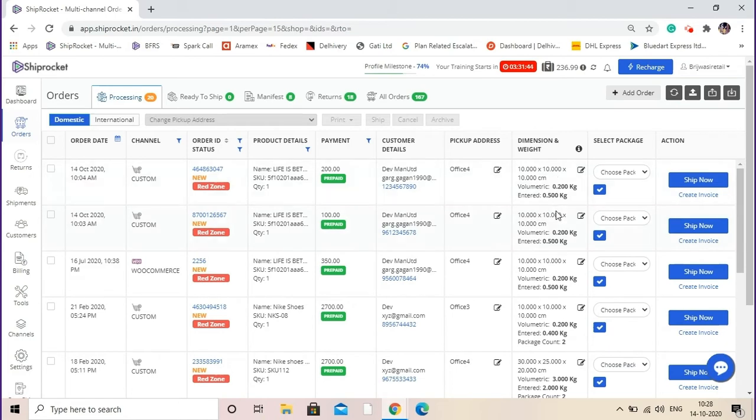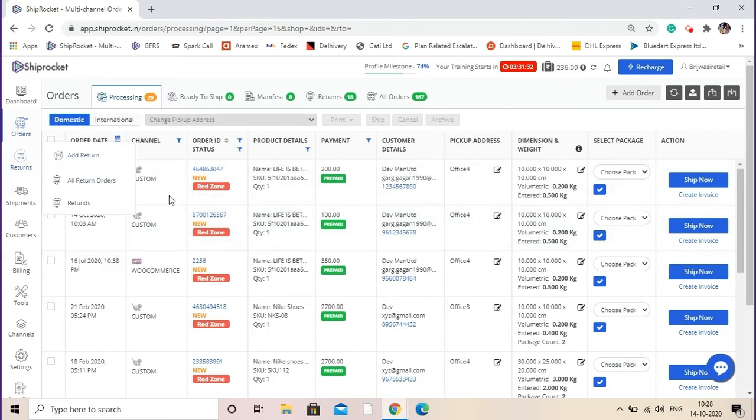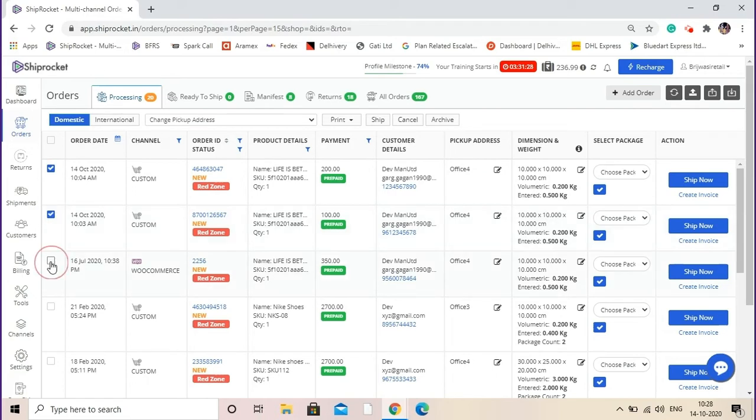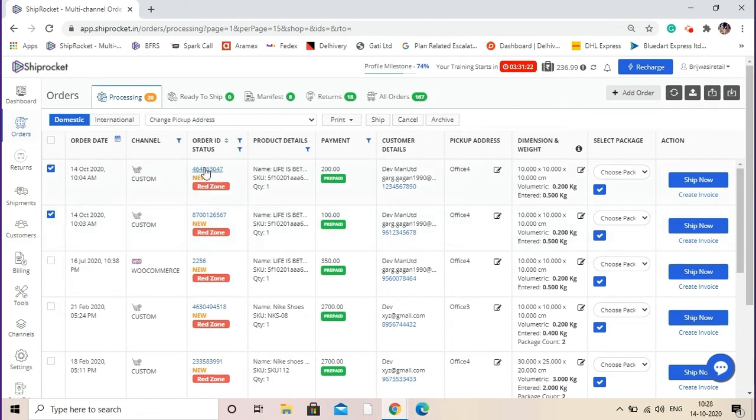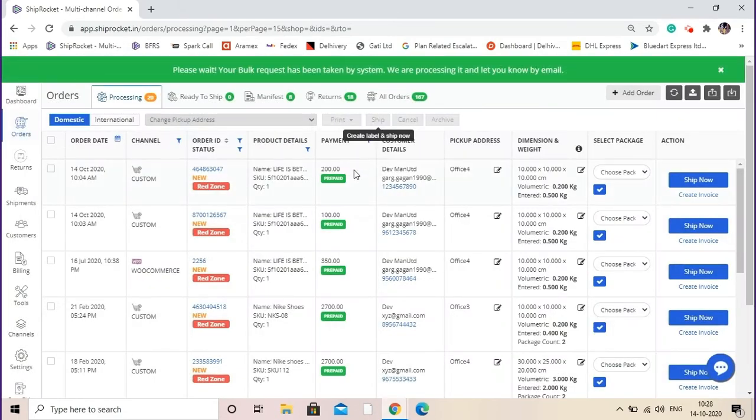You have this option of ship now, but for bulk selection of courier partners, select the shipments and then click on the option in the status bar to ship. Once you click this button of ship, the courier selection will be done automatically. Refresh the page and you will find that these two orders will be moved to the next tab, ready to ship.